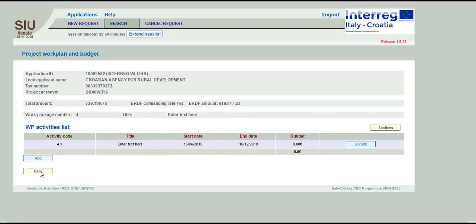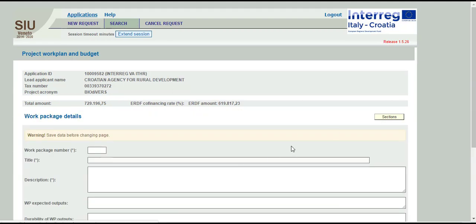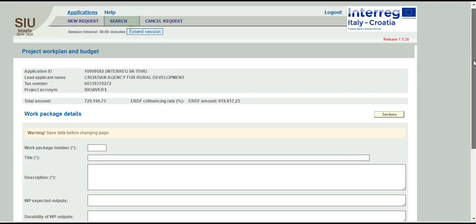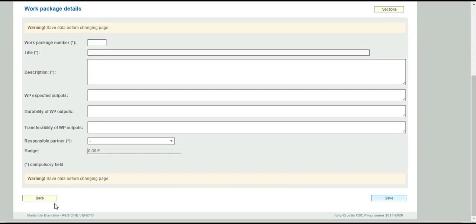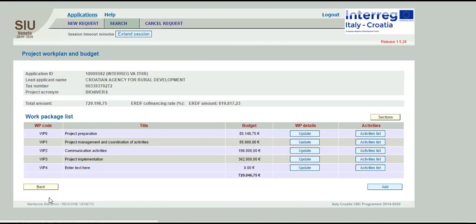After inserting all work package activities, use the back button until you return to the page Work Package List. Now you can add another work package, update inserted data, or return to the section I project.